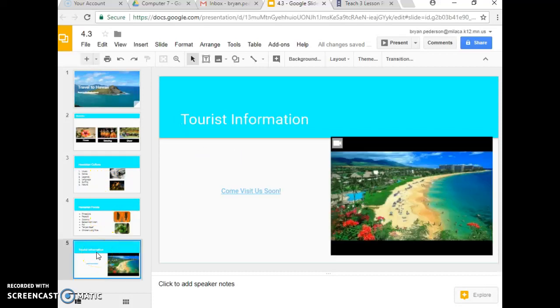Alright, so now we're on step number 27 which is called applying transitions. It adds interest when you're advancing from one slide to the next.